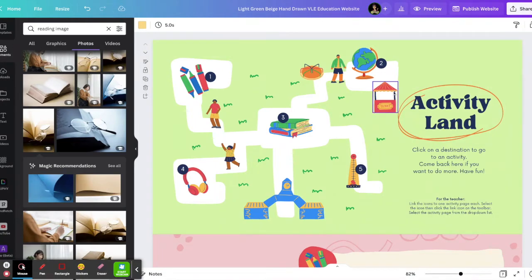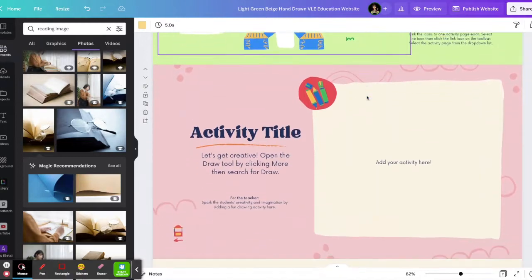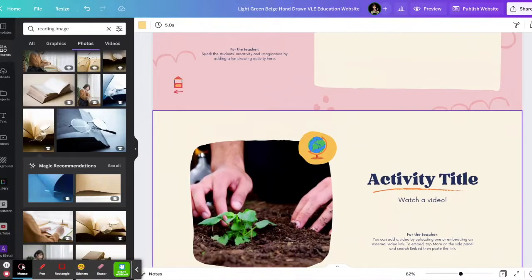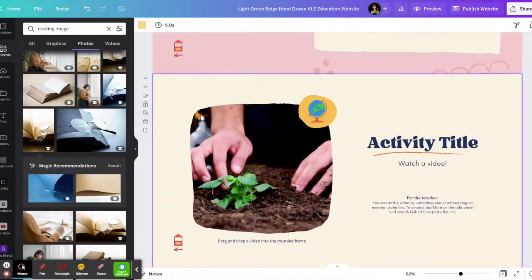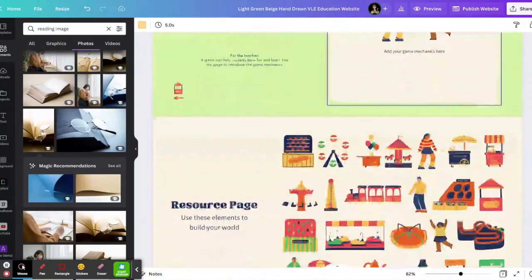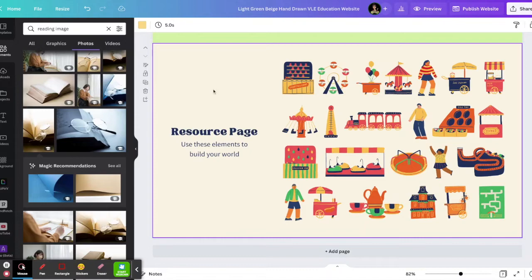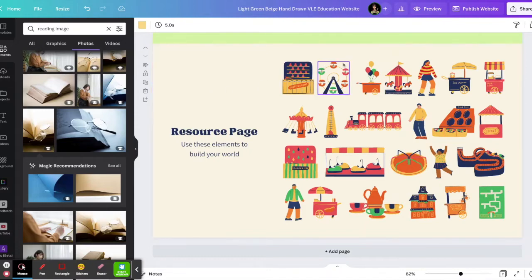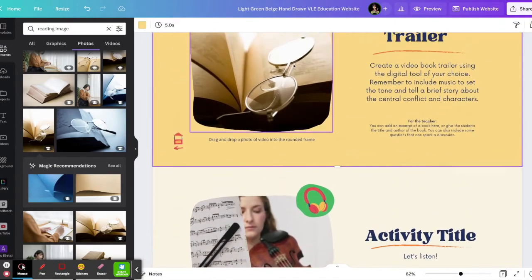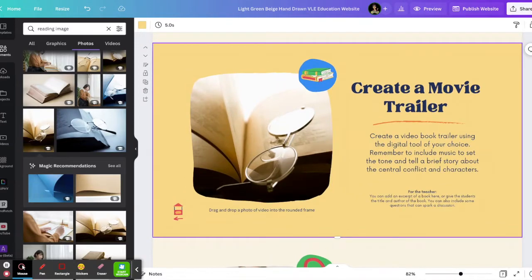I'm just taking a minute to look at each of the pages that it's created. This is a website and they've used one page per activity, which I think is pretty cool. I also noticed that at the very end they even added a resources page that includes art that goes with their theme, so you can copy and paste these images wherever you need them.